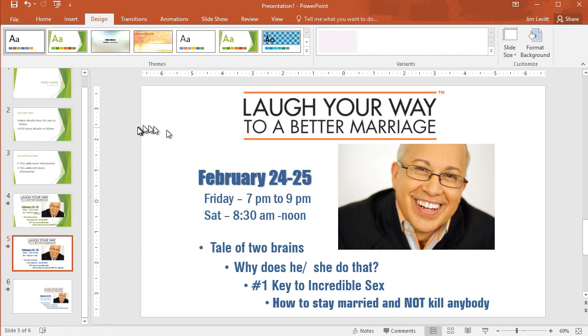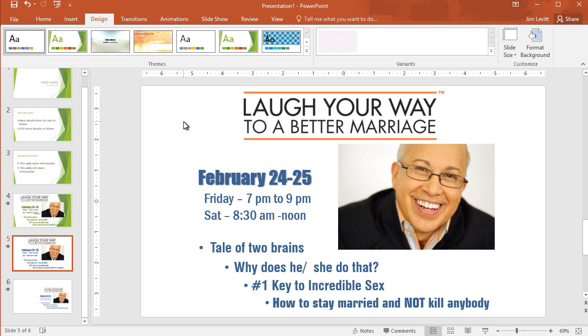So those are all the ways you can take the same slide or slides from an old presentation and bring them into a new one with PowerPoint.